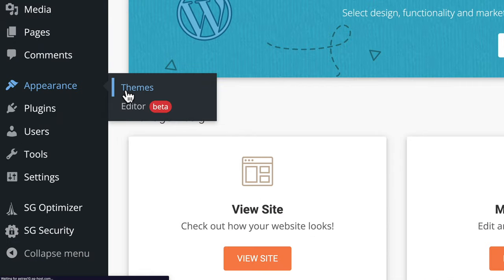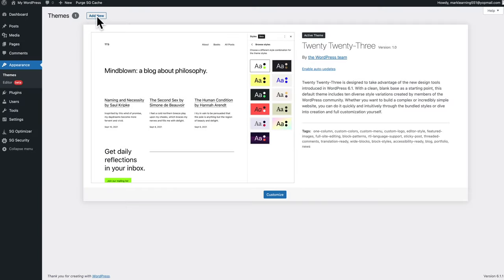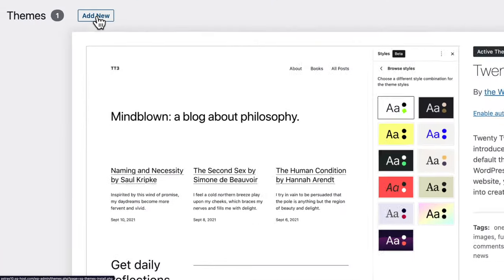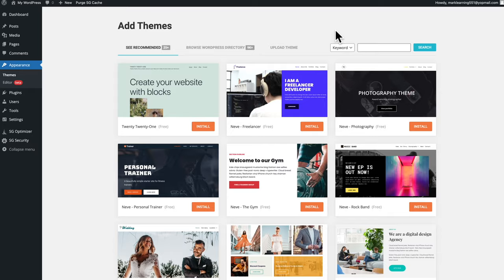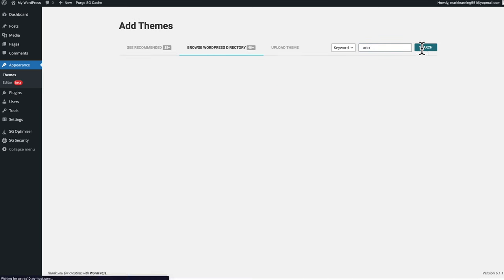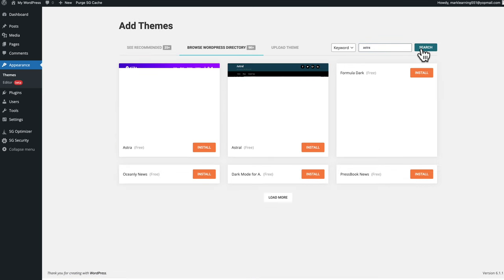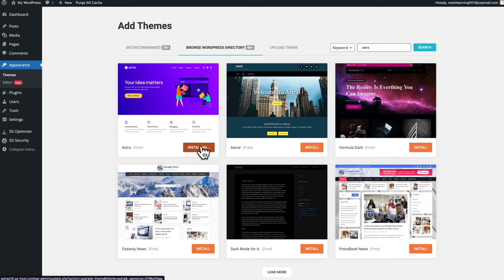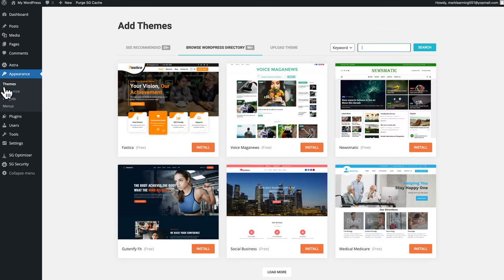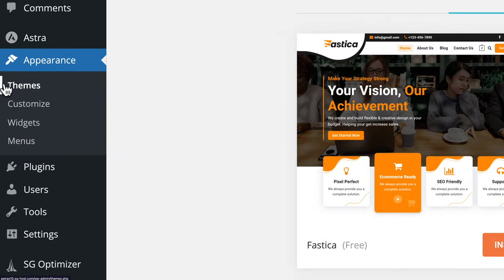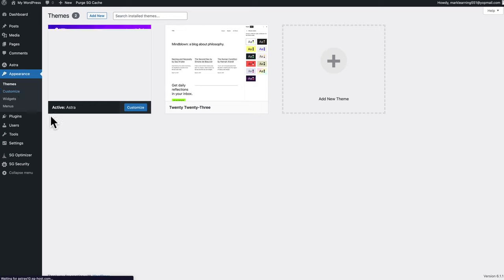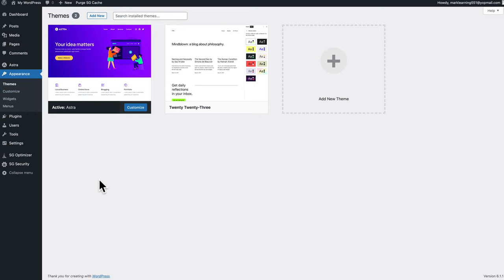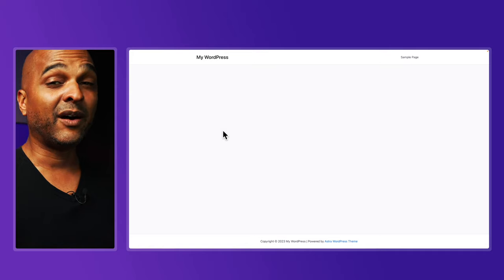Go to Appearance > Themes, then click on add new. For this tutorial, we're going to use the Astra theme. Type Astra in the search field, click on search, click on install, then click on activate. Go back to Appearance > Themes and we can now see that the Astra theme is activated.